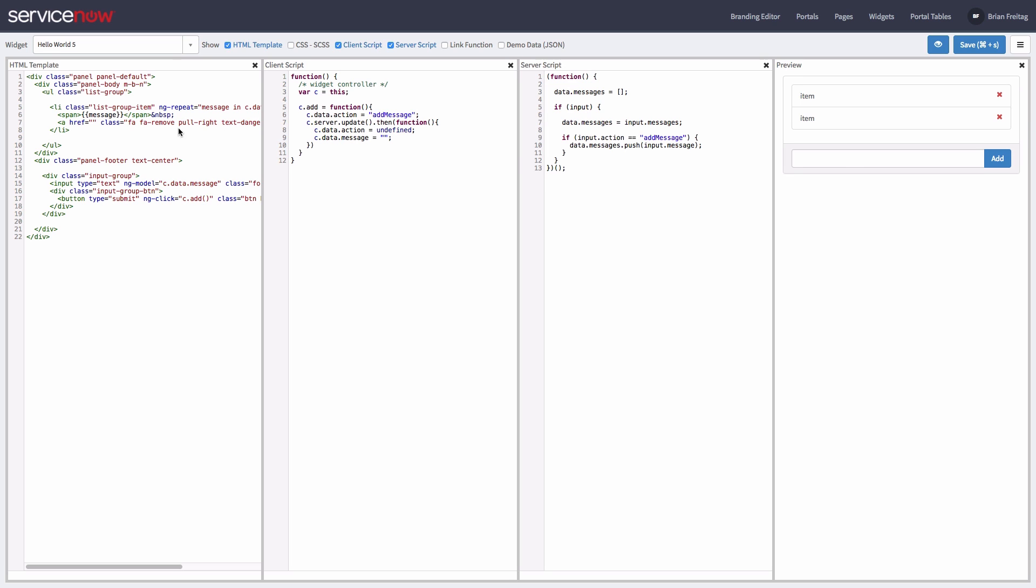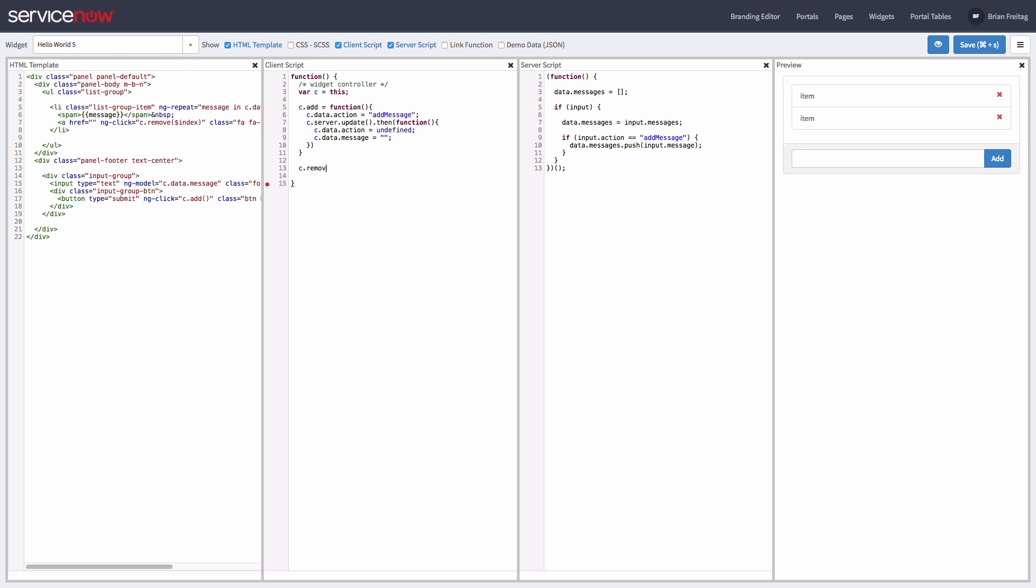To remove messages, we'll need to add an ng-click and pass in the numeric index to the remove method. Now we can create the remove method on the controller. Just as before, we'll create a property called remove message on data.